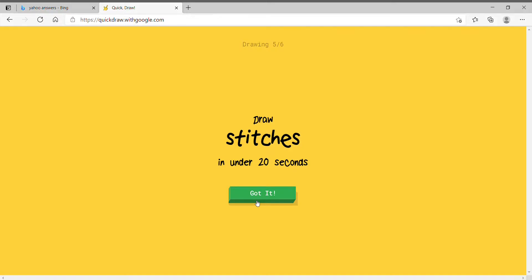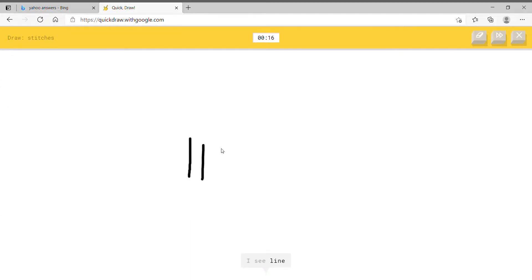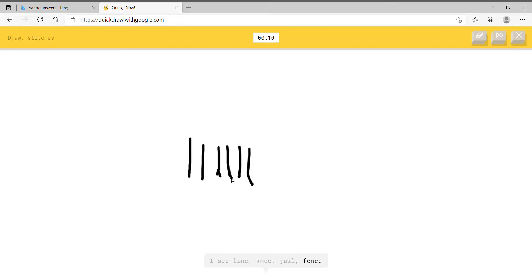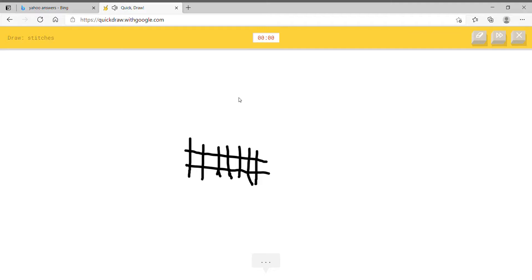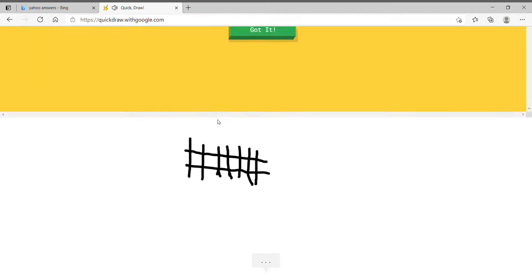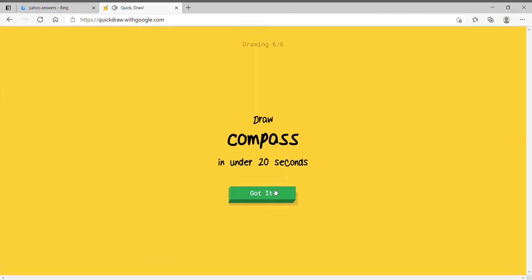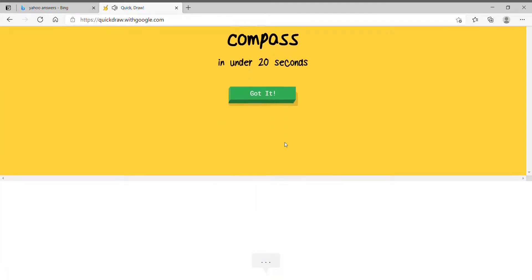Stitches. That's just lines on lines, right? I see line. Stitches are just lines on lines. Or jail. Oh shit, it's not guessing it. I guess it's not as simple as I thought. There we go. Stitches. Those are stitches right there. Damn it. I thought stitches were supposed to be lines on lines, but I guess not.